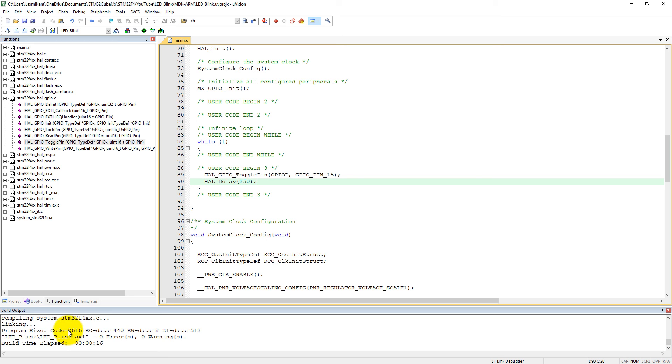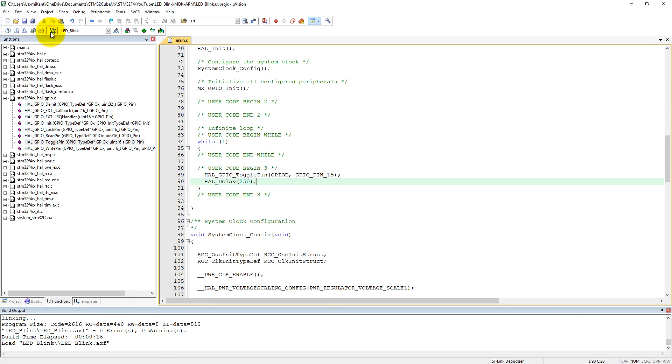Here you can see 2.616 KB code, zero errors, zero warnings. That means our code has been successfully built. Now you can upload code into the microcontroller.